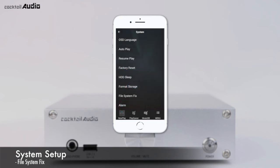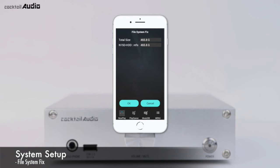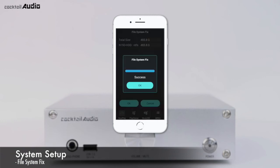If you suspect a problem with internal HDD or USB storage, use the File System Fix function to remove errors in the file system. Click File System Fix, select the storage, and confirm with OK.